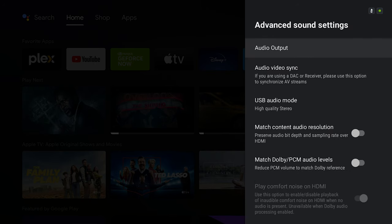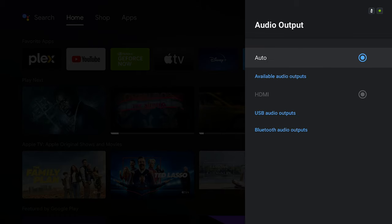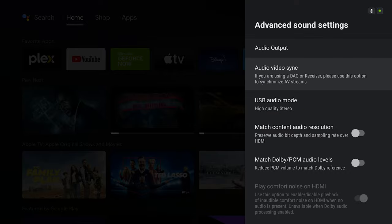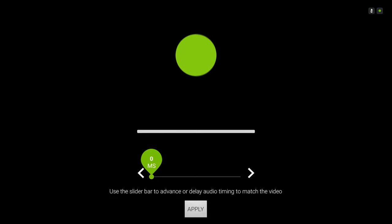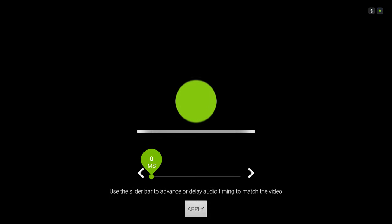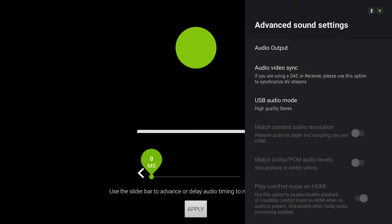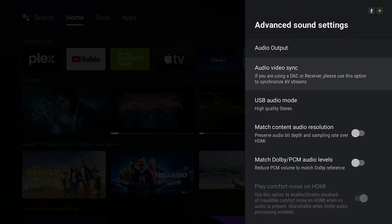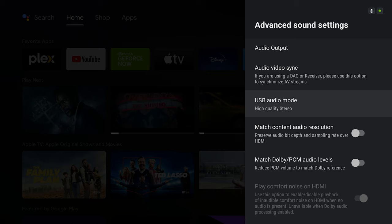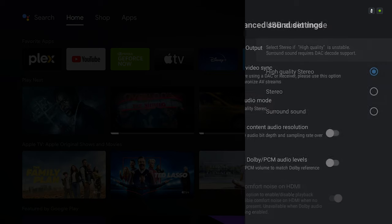As far as audio output, you're going to put this on auto. Then next, you're going to go to audio video sync. This is something I left as default because you don't want to mess around with this option.